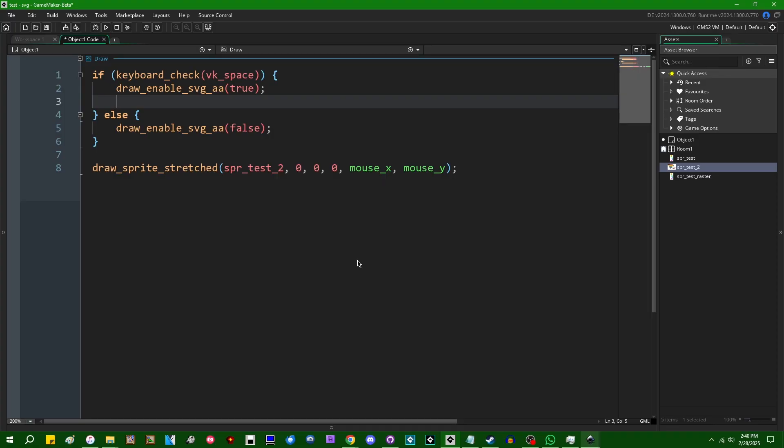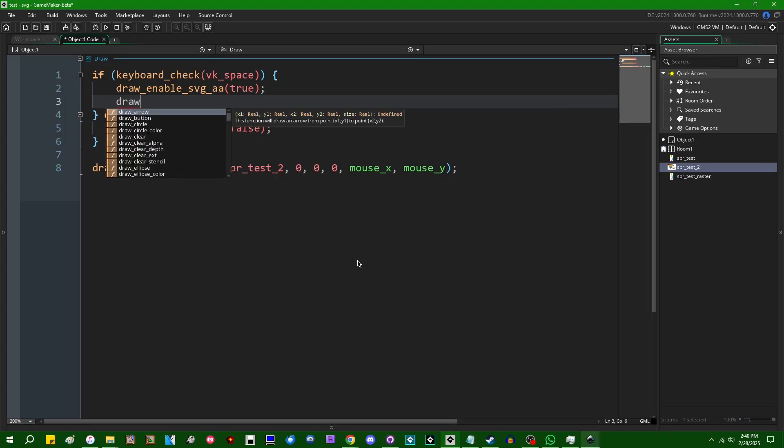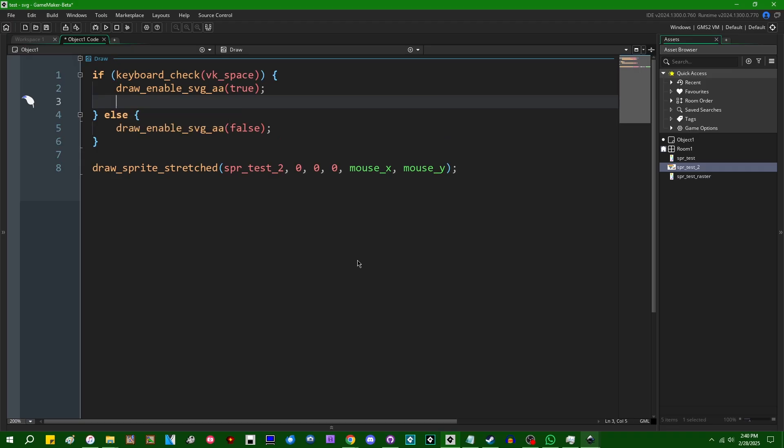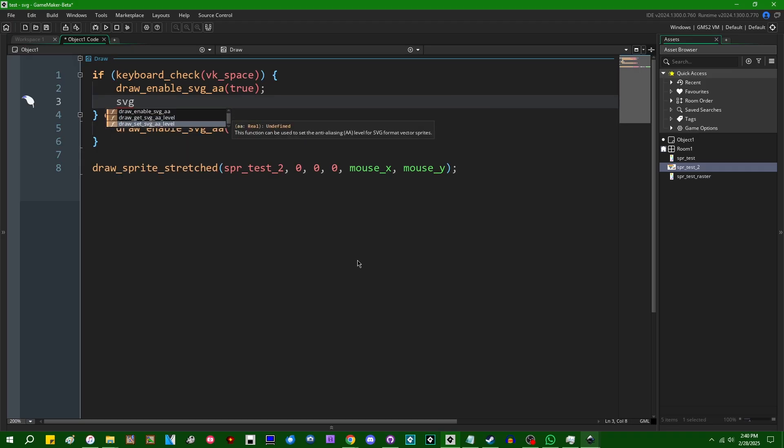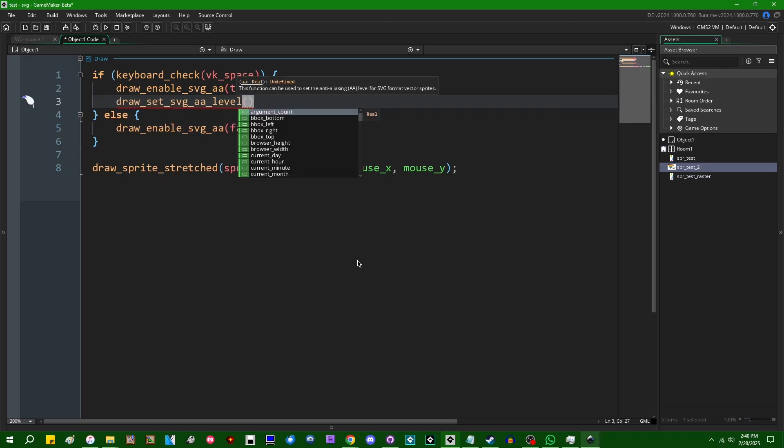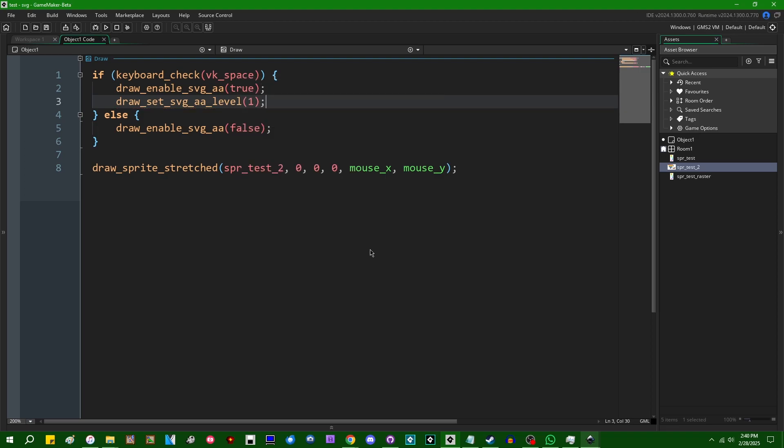There's another function that goes with this, draw set SVGA level. And this is going to be a number between zero and one for the anti-aliasing level with zero being basically none and one being maximum. And you can have any number in between.